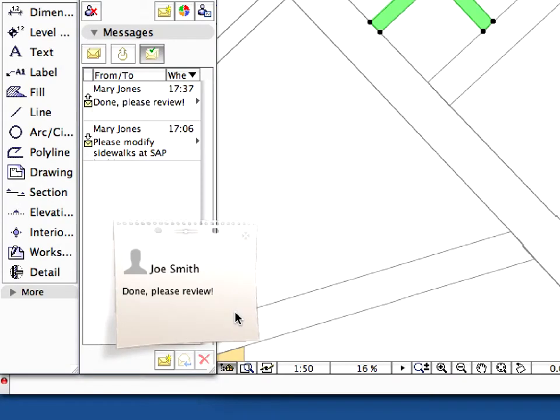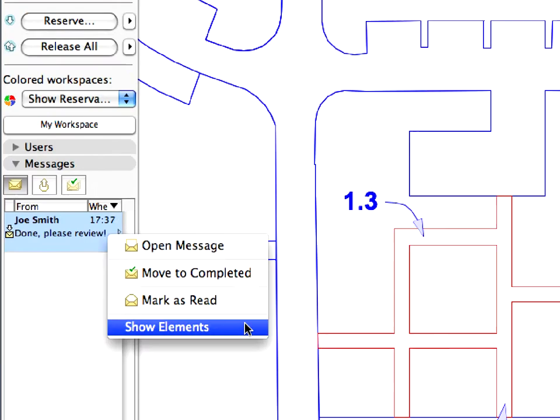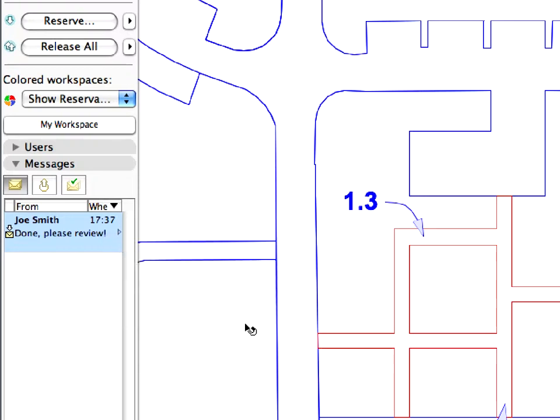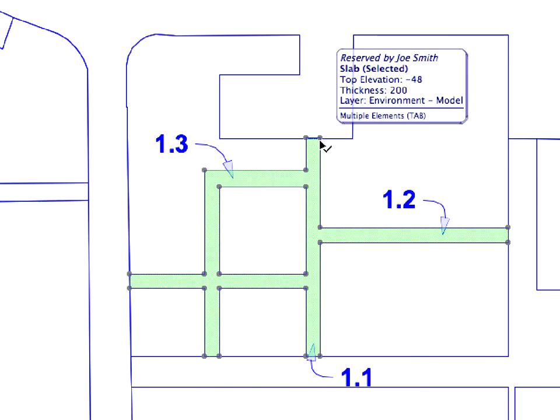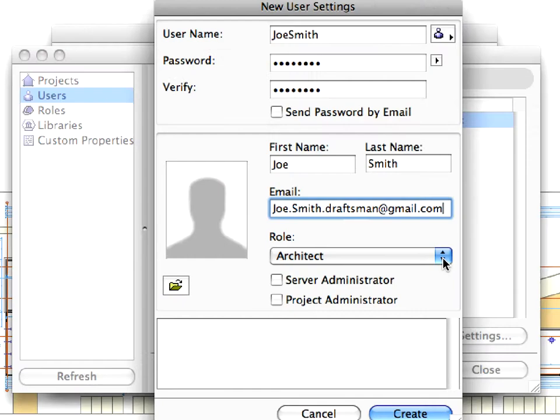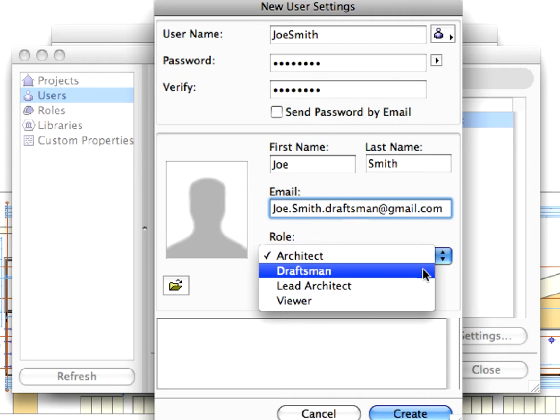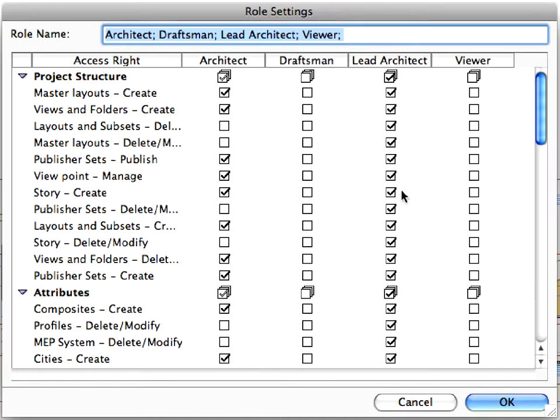The Graphisoft BIM server with the BIM server manager provides the ideal platform for CAD BIM managers to control workflow processes and procedures in the office. In-depth customization of team members' roles in the Teamwork environment makes Teamwork 2.0 the perfect fit for any small or large architectural practice with the following team workflow benefits.